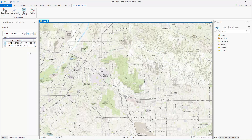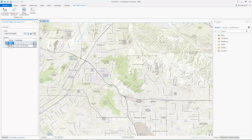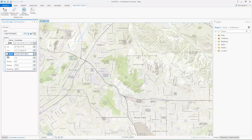The converted coordinate can now be copied to another system report by clicking Copy. If you need to copy individual components of a coordinate, such as latitude or longitude, or in the case of MGRS, the easting or northing value, expand the coordinate output entry.